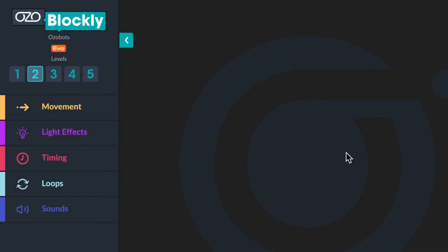Before you can explore with loops, you'll need to build a sequence or a set order of instructions for your bot to follow. Open up OzoBlockly and click on Level 2. You will program your bot to display the color orange, skate forward, display the color blue, and then turn left. First, you will program your bot to change its LED light to the color orange.